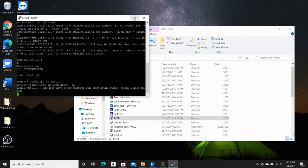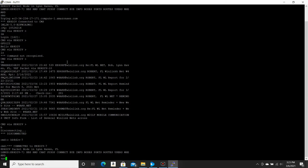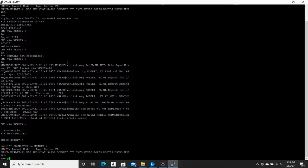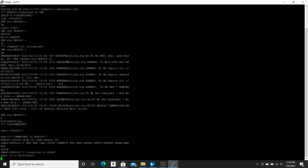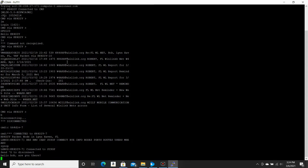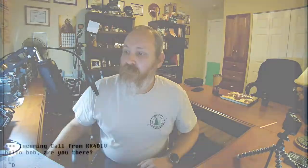So the next command on here is sysop. And this will actually ring the sysop's computer. Maybe if I've got the volume up on my other computer here, we can hear that happen. So what that did is that rang my computer and you can type a message to the sysop. Hello, Bob, are you there? And that will actually show up on the screen. It should. There you go. It says incoming call from KK4DIV. Hello, Bob, are you there? So that actually works.